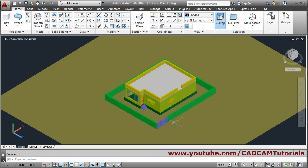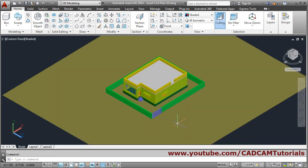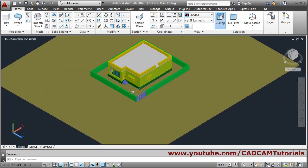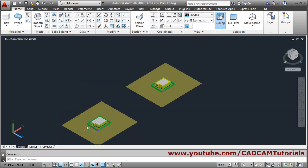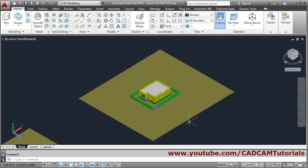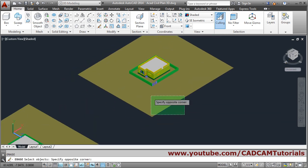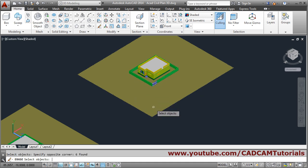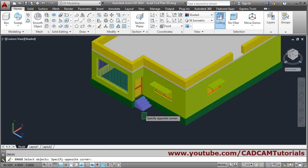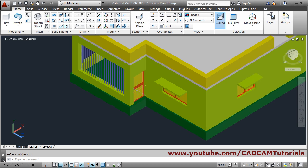This is the top floor, so we'll remove the ground and other things. Erase, take a crossing window, Enter, and remove. The steps will not be needed and we will not be giving any door here either.